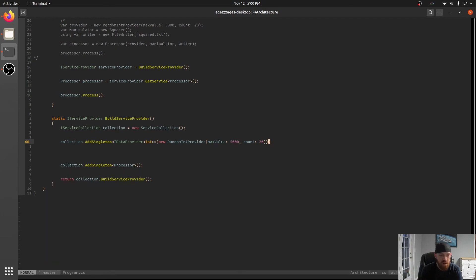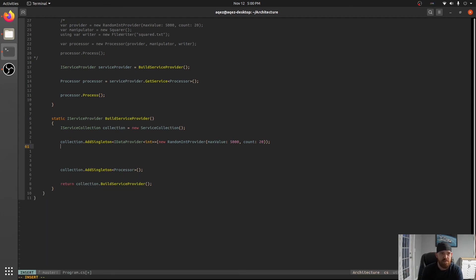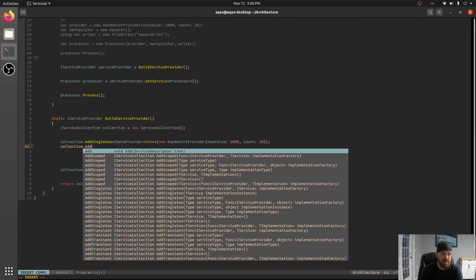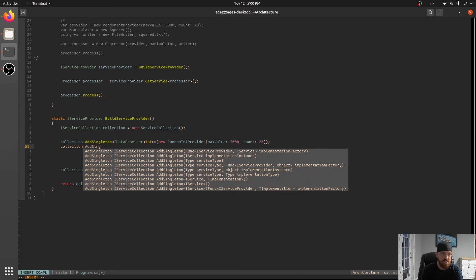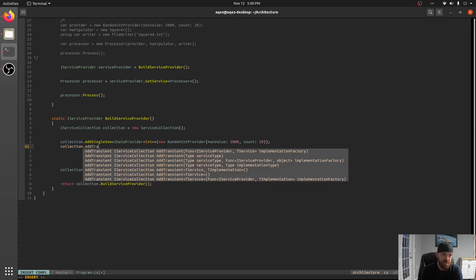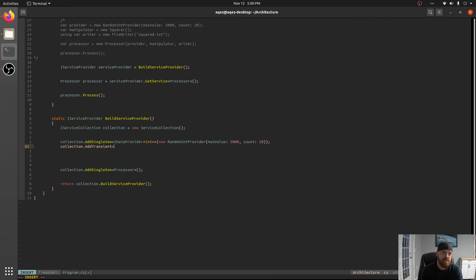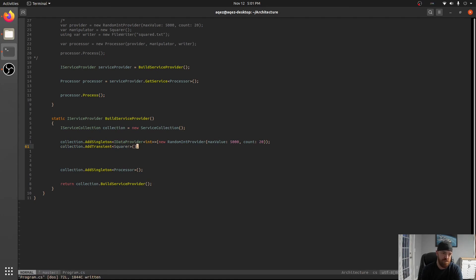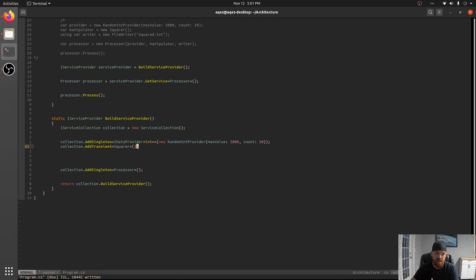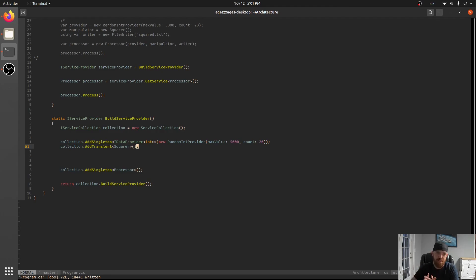So once we clear all these up, so we'll do another one AddSingleton. In fact we can do transient. Why not, transient and we'll do a squarer because it doesn't have any setup right. There's no real benefit to doing it either way.